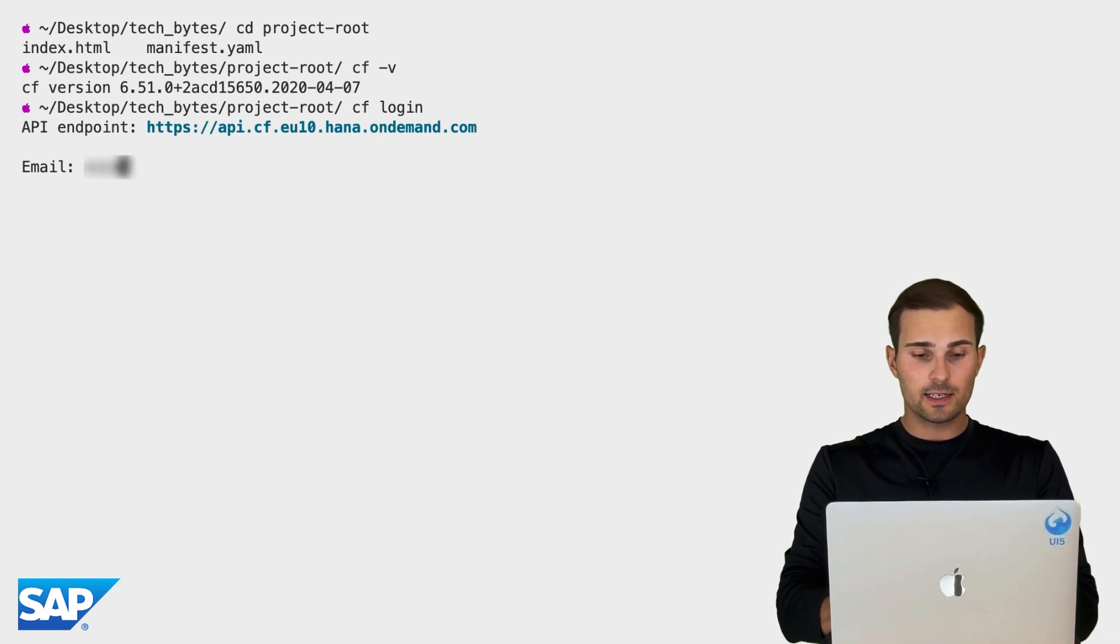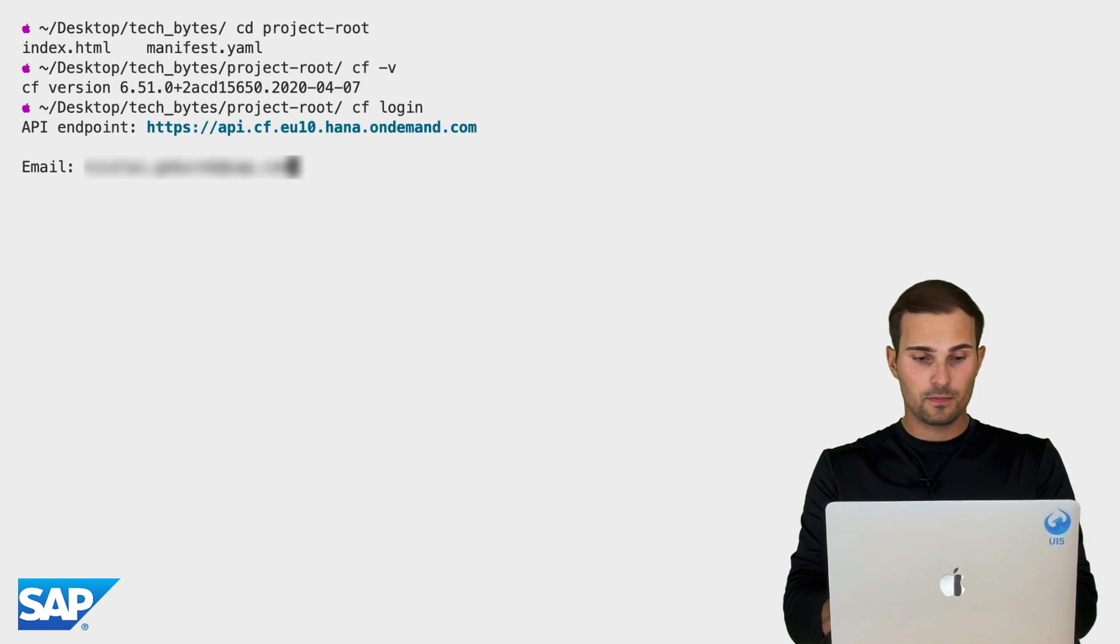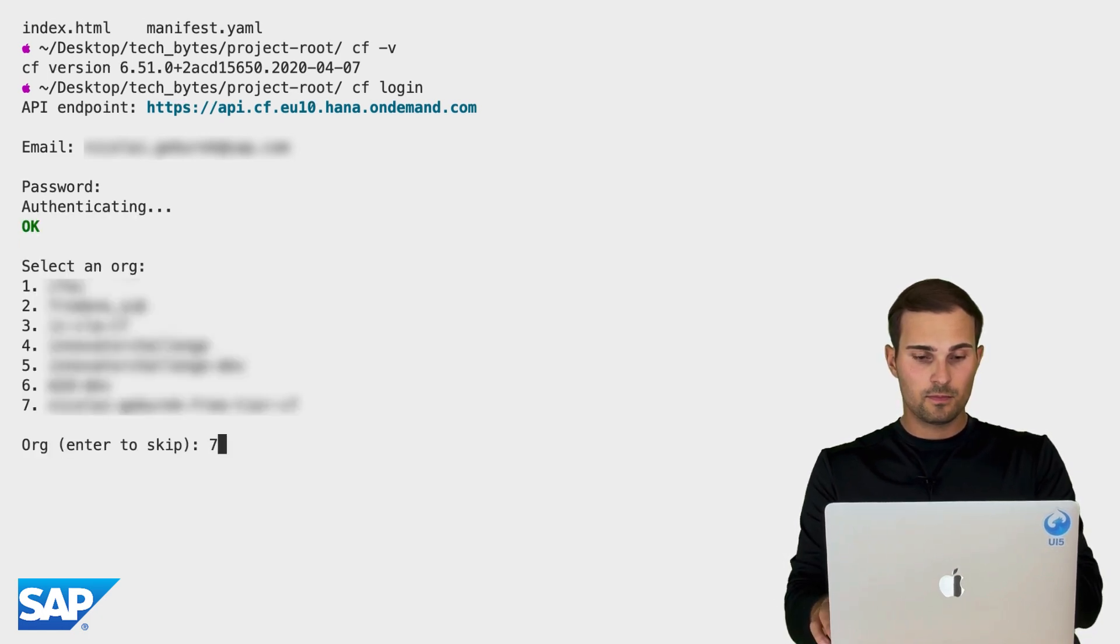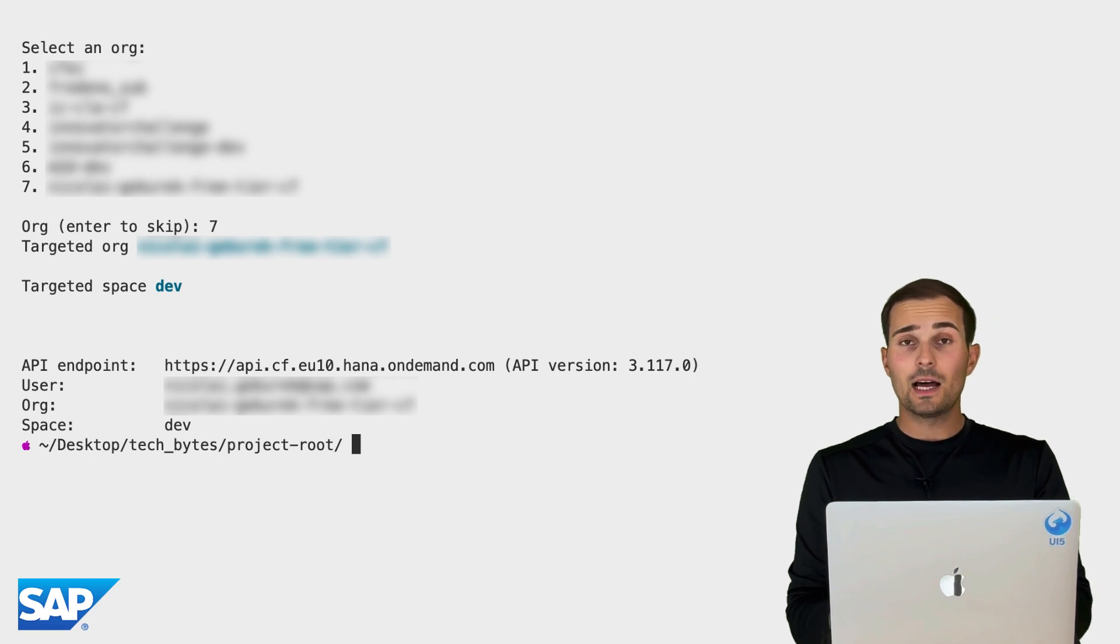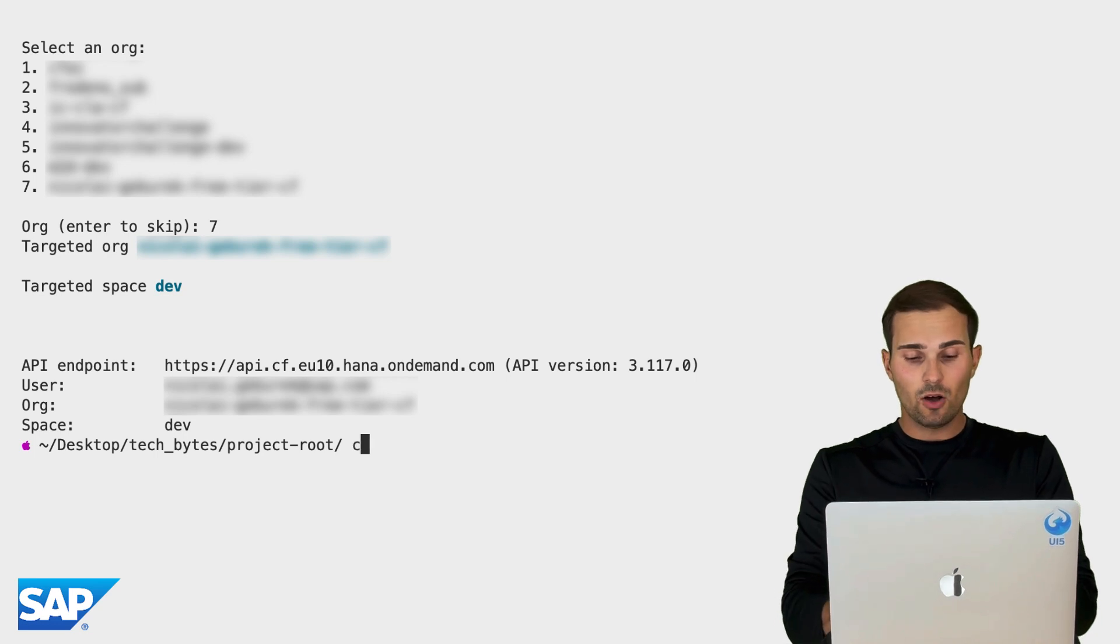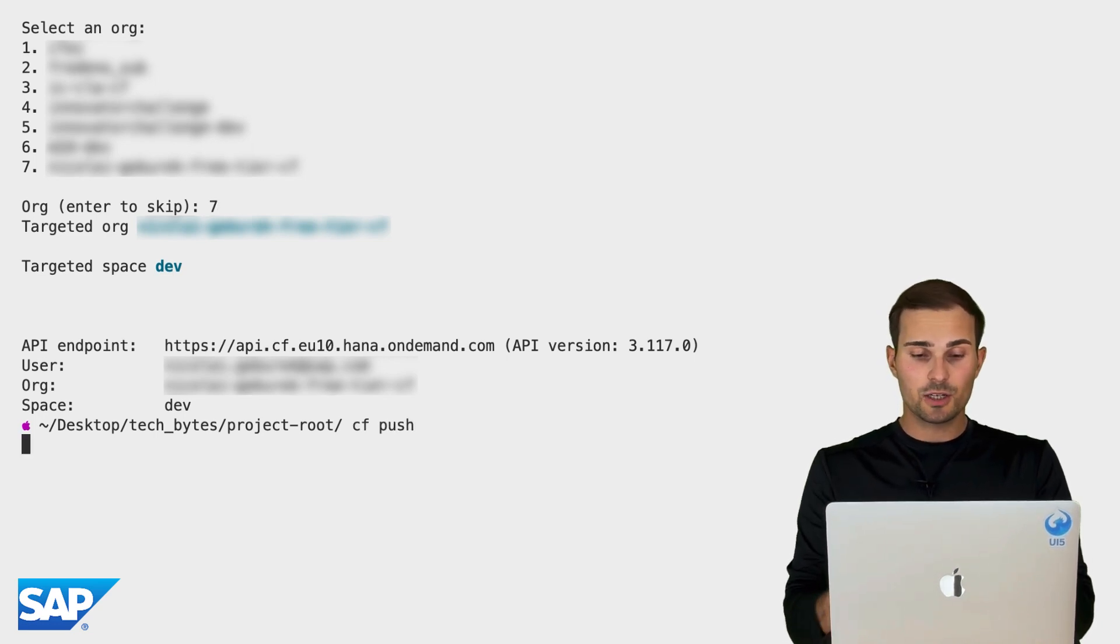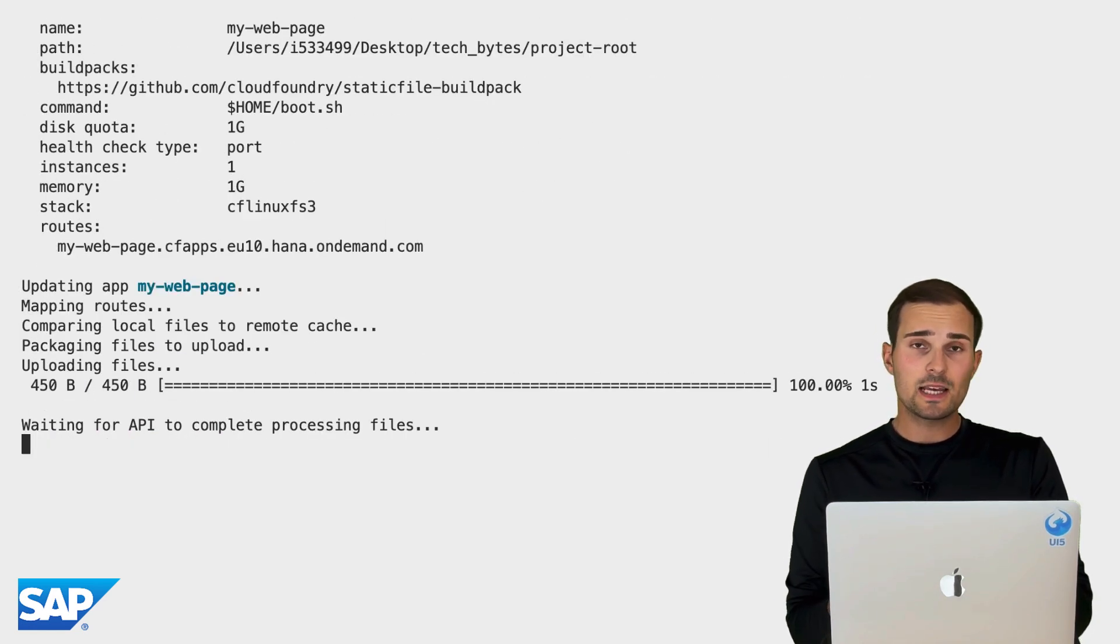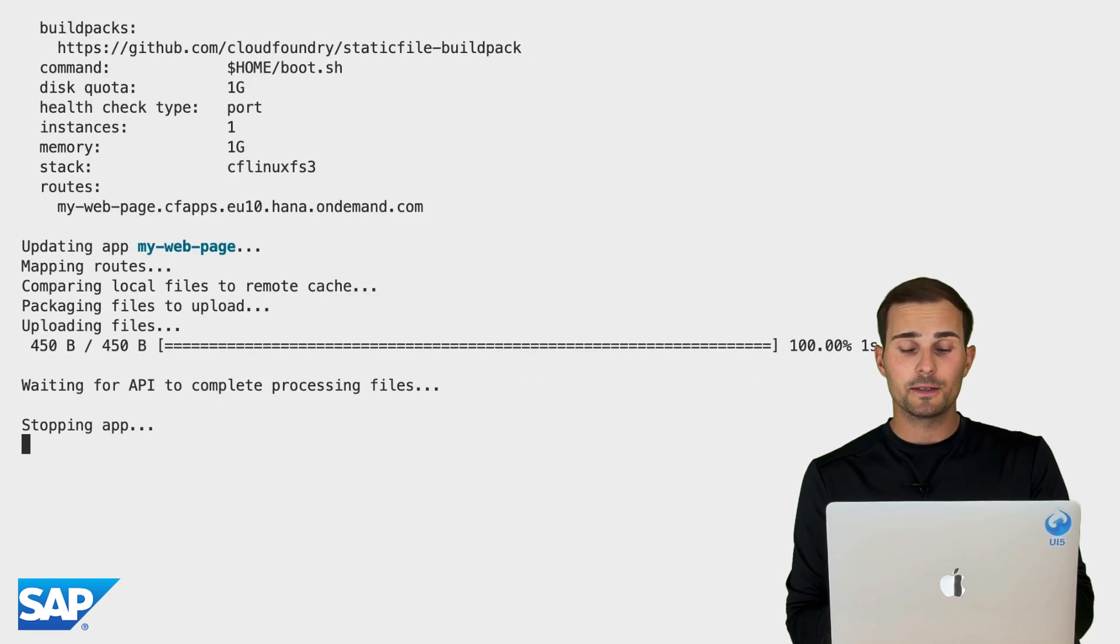All right. Next, I'm going to log in. Okay. I now logged into my Cloud Foundry environment and selected a space. And now all I have to do to deploy my app is say cf push. That's going to start the deployment process. And it's going to take a minute or two. And then we have our web app deployed.